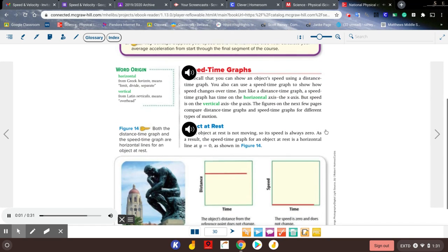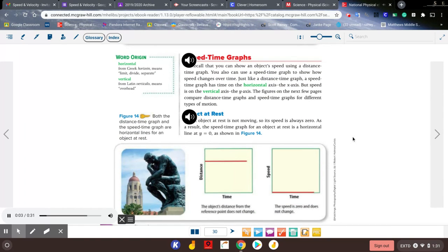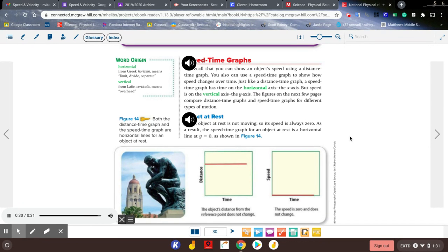Speed-time graphs: you can show an object's speed using a distance-time graph. You also can use a speed-time graph to show how speed changes over time. Just like a distance-time graph, a speed-time graph has time on the horizontal axis (the x-axis), but speed is on the vertical axis (the y-axis). The figures on the next few pages compare distance-time graphs and speed-time graphs for different types of motion.